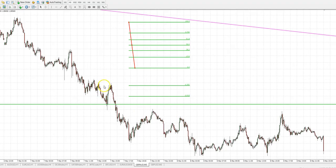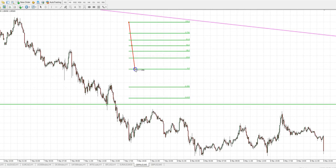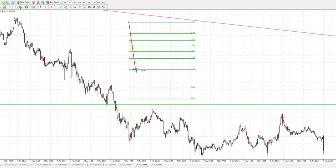Good morning team. I wanted to do a very special class on the Fibonacci — it's a very, very useful tool.